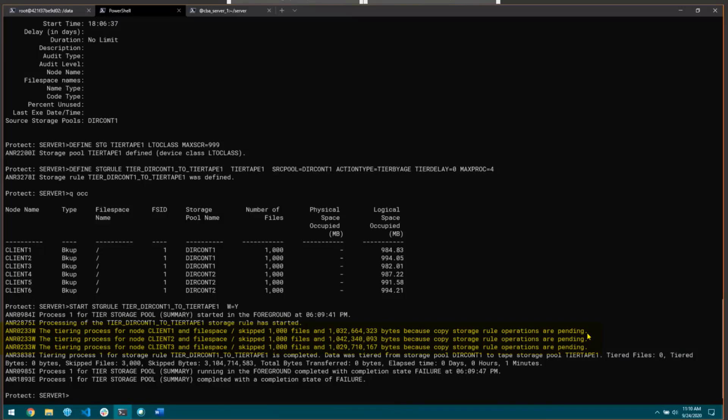The reason for this is that we want to make sure we have a secondary copy from the container pool before we allow it to be tiered out. Once it's been tiered out to a tape pool, we no longer have the ability to make a copy of it. This is going to prevent any files that are trying to be tiered from tiering until we actually make a copy. This applies to tiering both to tape and cloud — all tiering rules follow this restriction.